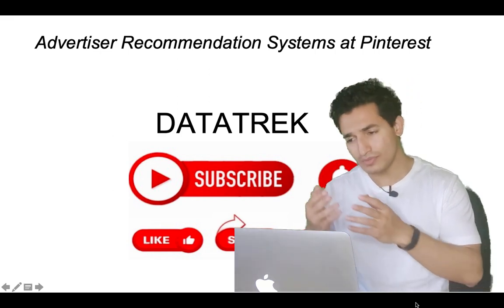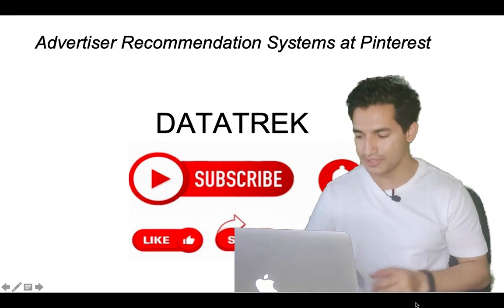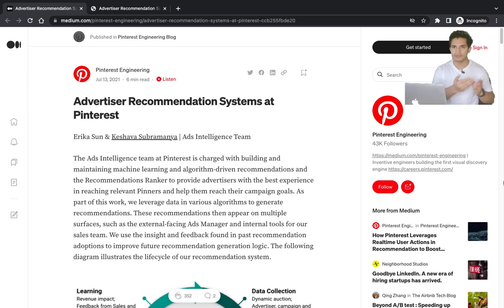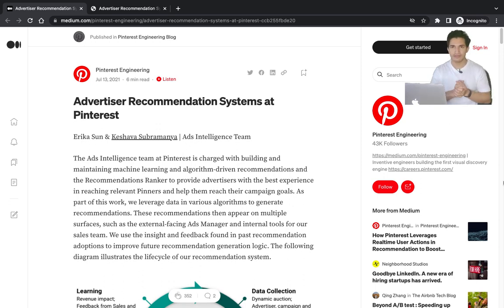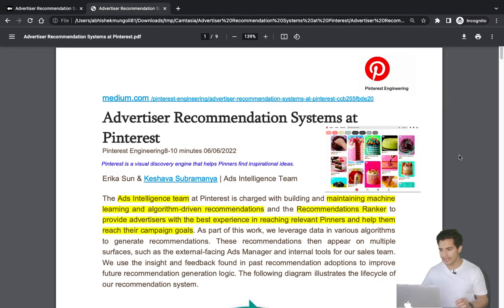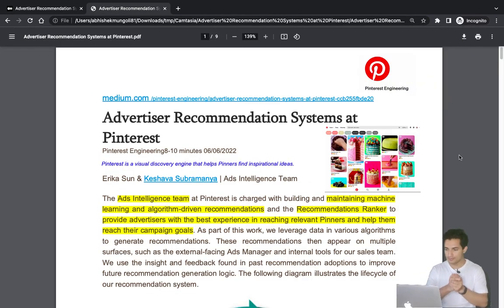We will look at a blog that is very beautifully written. It states all the advertisement platform related problems and hints at how Pinterest has solved them. I've copied the content into another tab and highlighted the major portions we will examine.